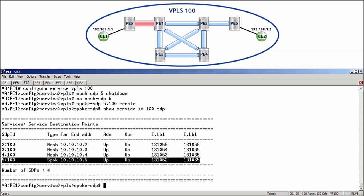At this point, of course, we're not completed. Because the frame would now get to PE2, 3 and 4. However, it will never get to PE6. That is because it will then arrive on a mesh SDP, and PE2 will not forward it out the mesh SDP to PE6. So, we still need to remove the mesh SDPs between PE2 and PE6 and replace them with spoke SDPs.